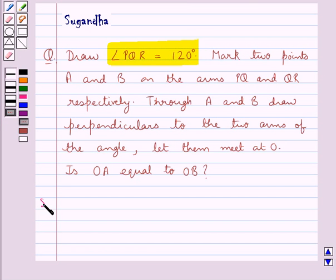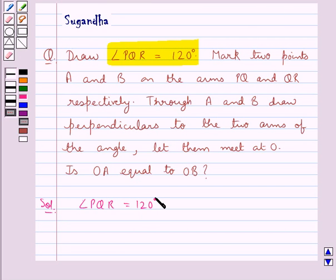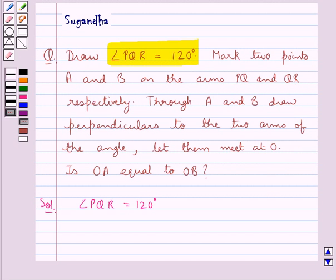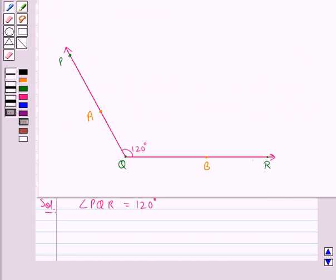Let's see the solution now. First of all we will draw angle PQR equal to 120 degrees. This is angle PQR measuring 120 degrees. Now next we mark two points A and B on the arms PQ and QR respectively. So we have the points A and B on the arms PQ and QR respectively.